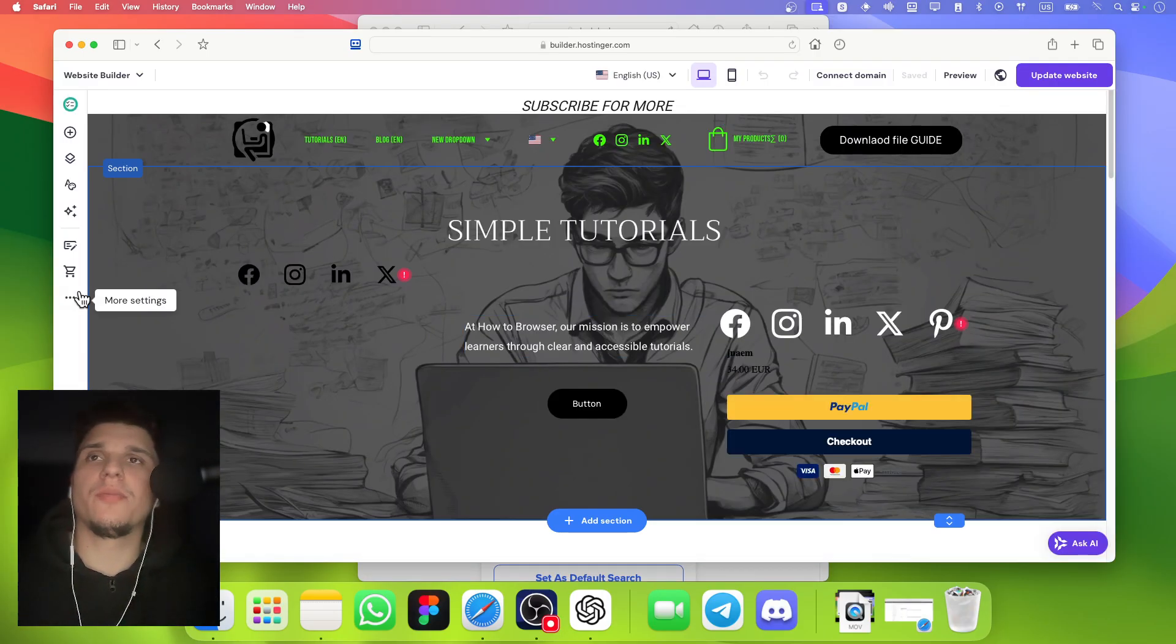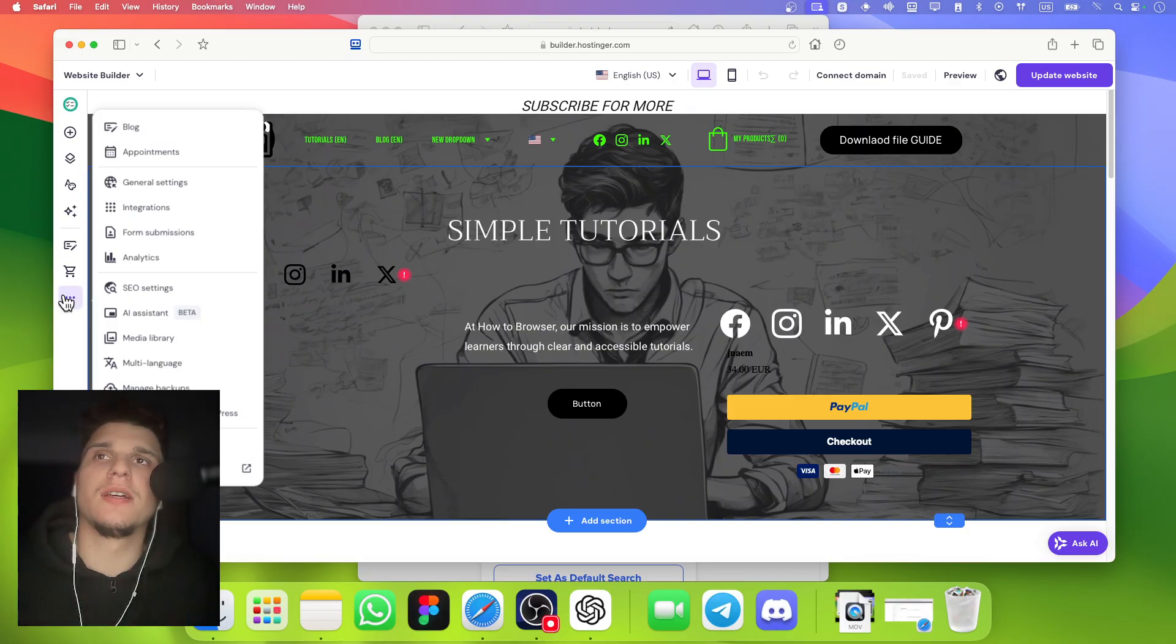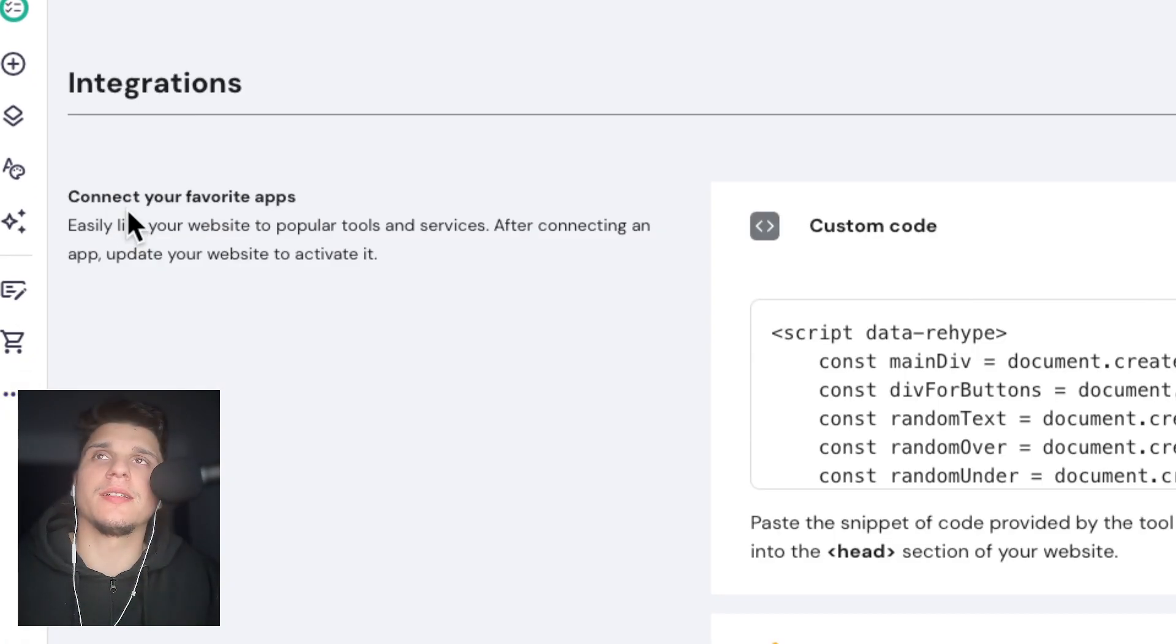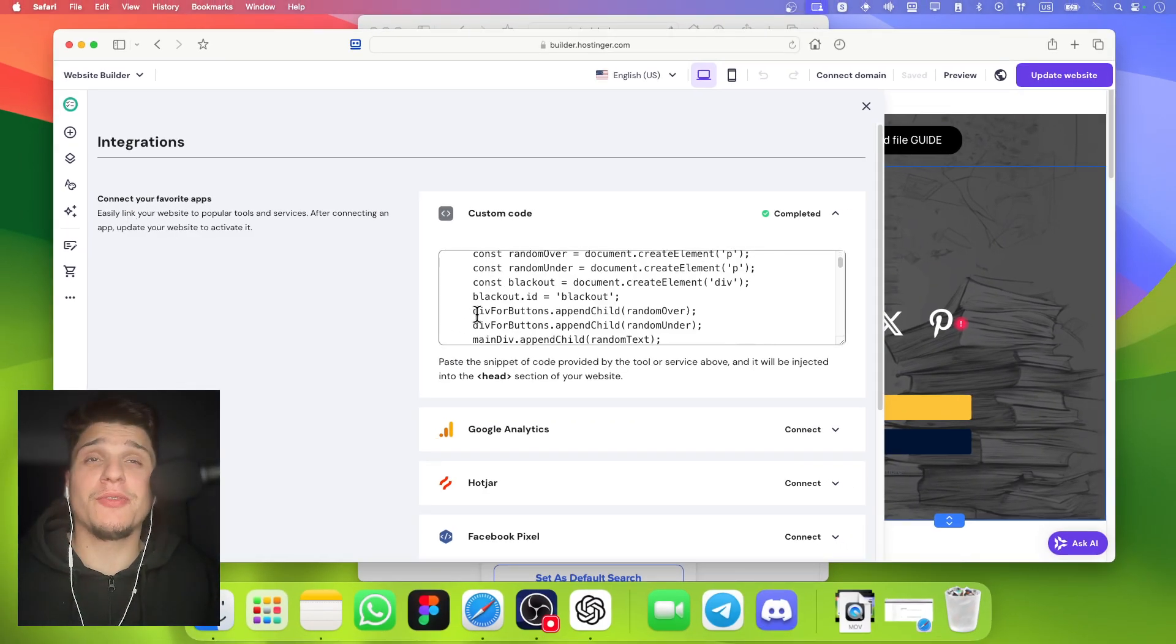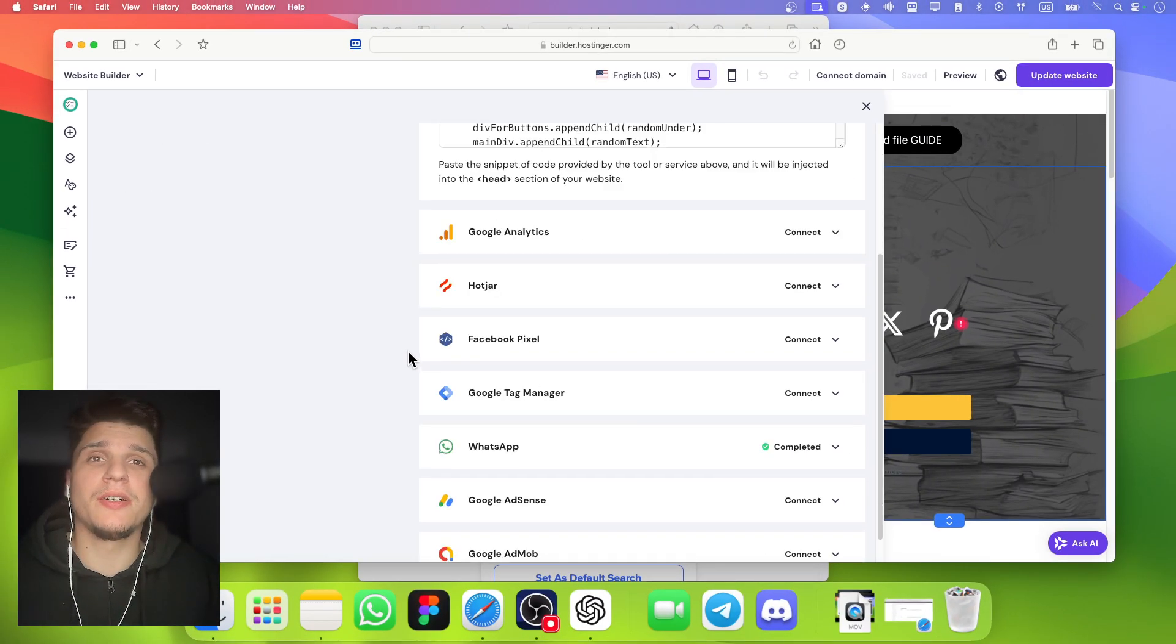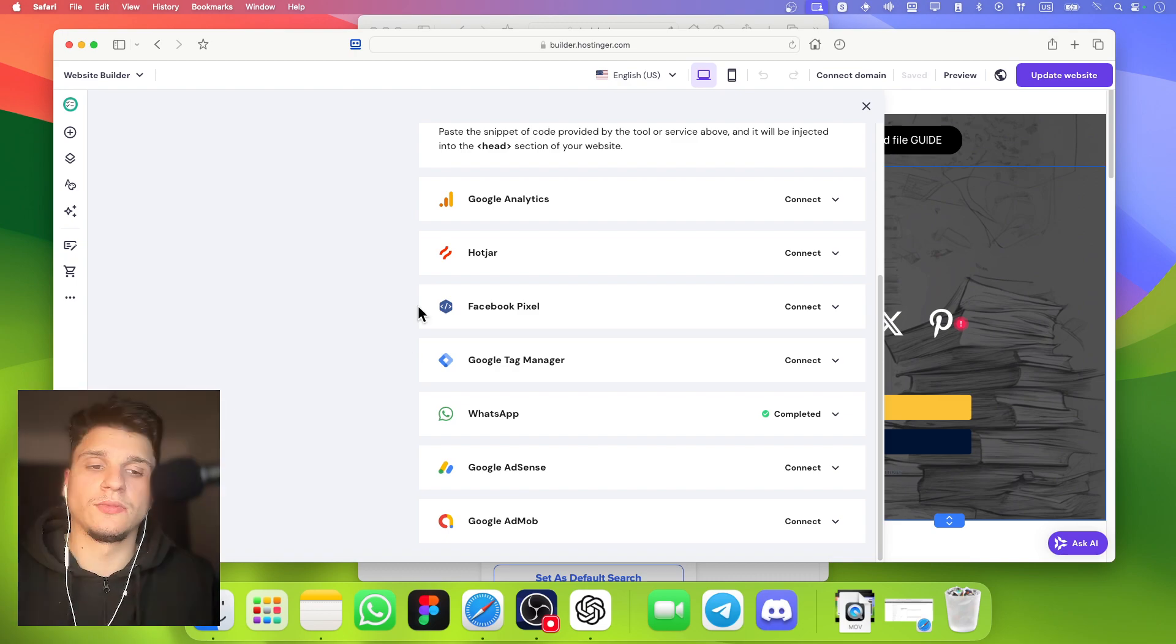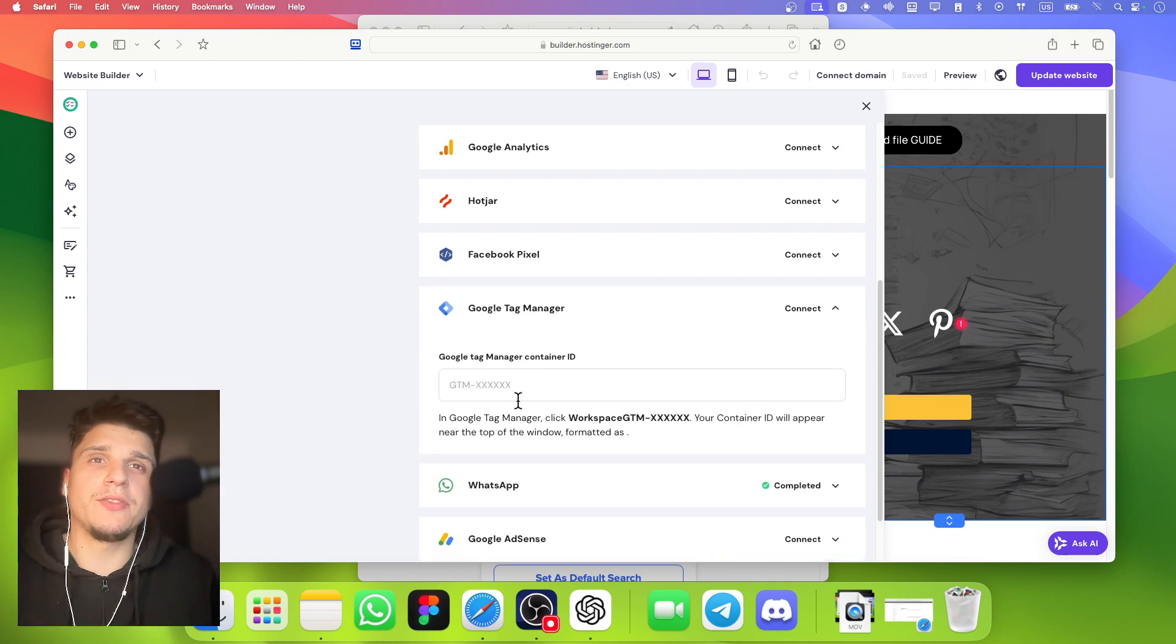From here, we're going to click on More Settings. Then we're going to click on Select Integrations. Now, if you scroll down here, you should see Google Tag Manager.